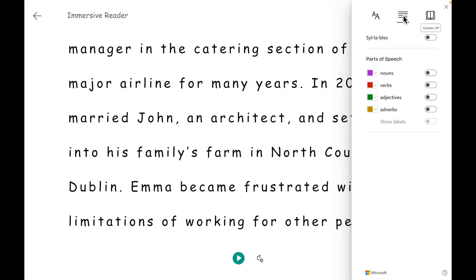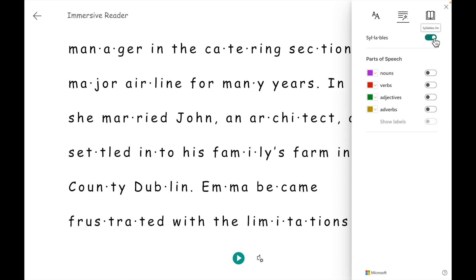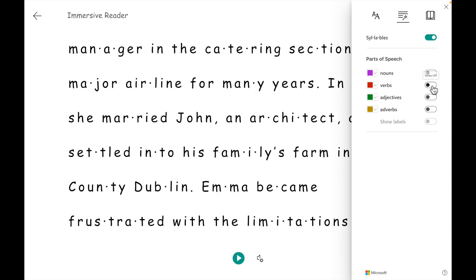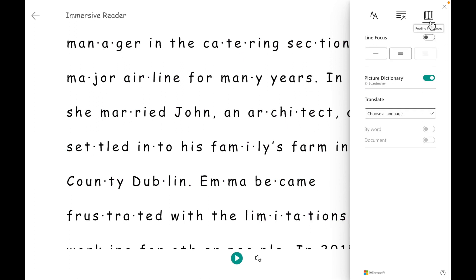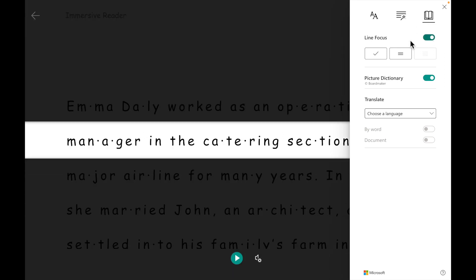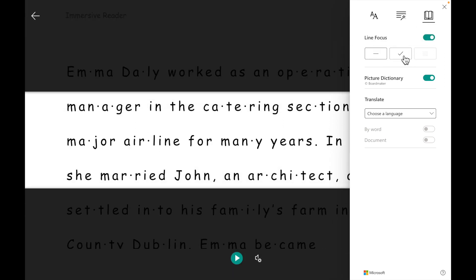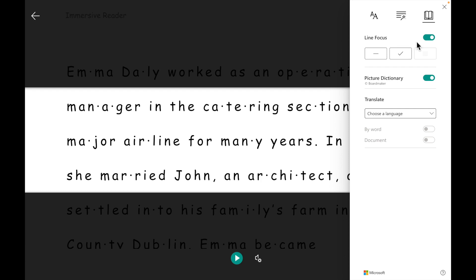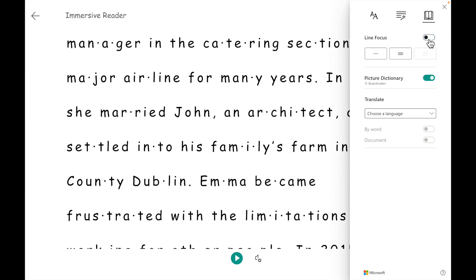Under Grammar Options, we can turn on the Syllables to help with pronunciation or change the different parts of speech, turning on nouns, verbs and so on. For reading preferences, we can turn the line focus on to read either one line at a time, three lines at a time, or again choose to turn it off.